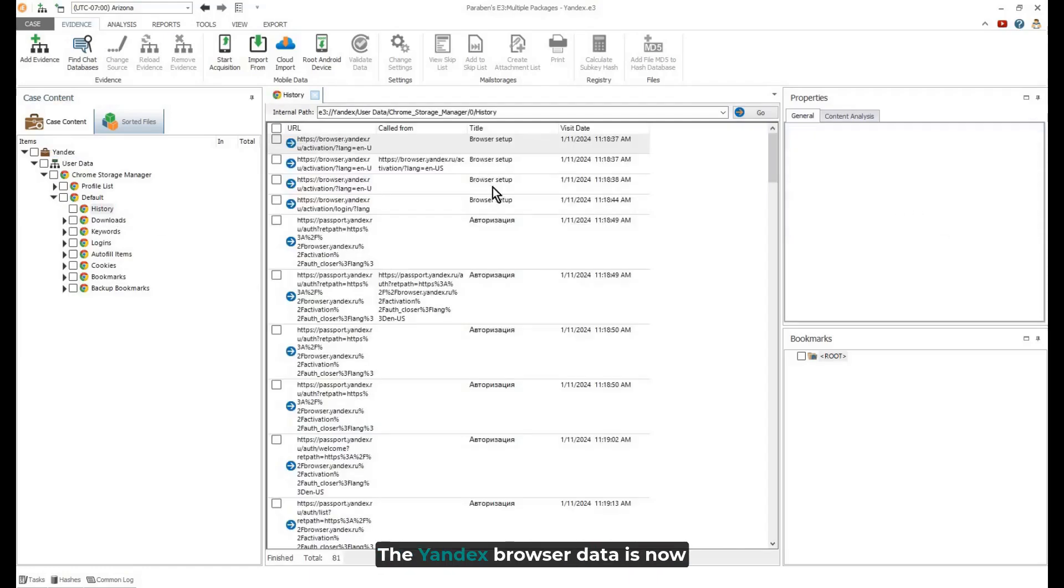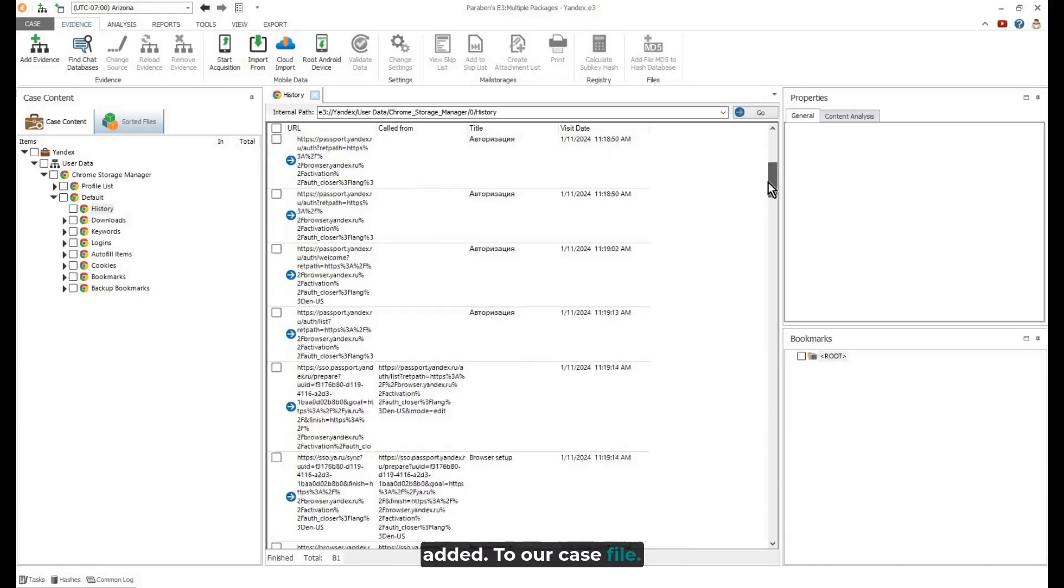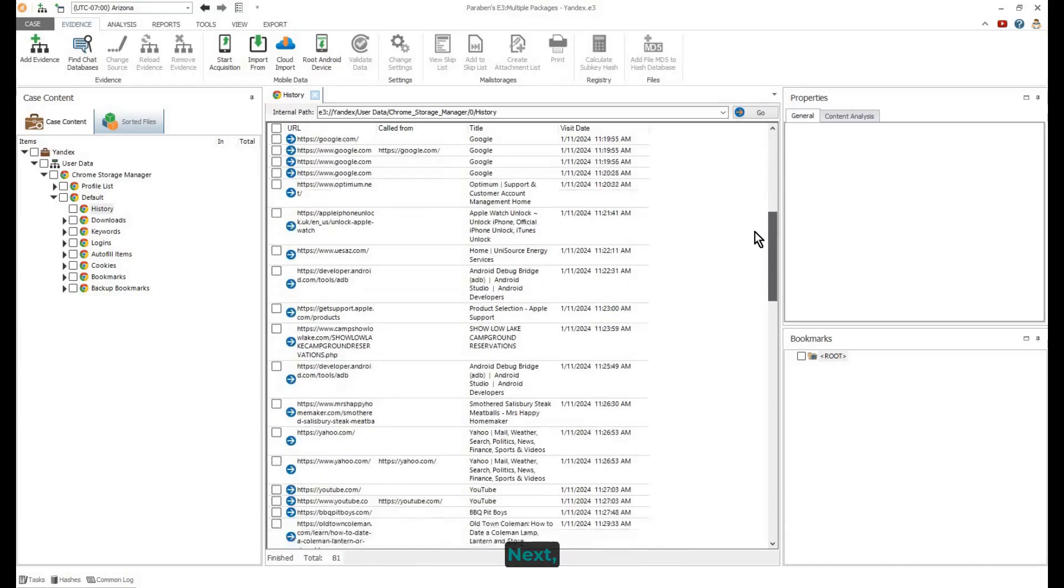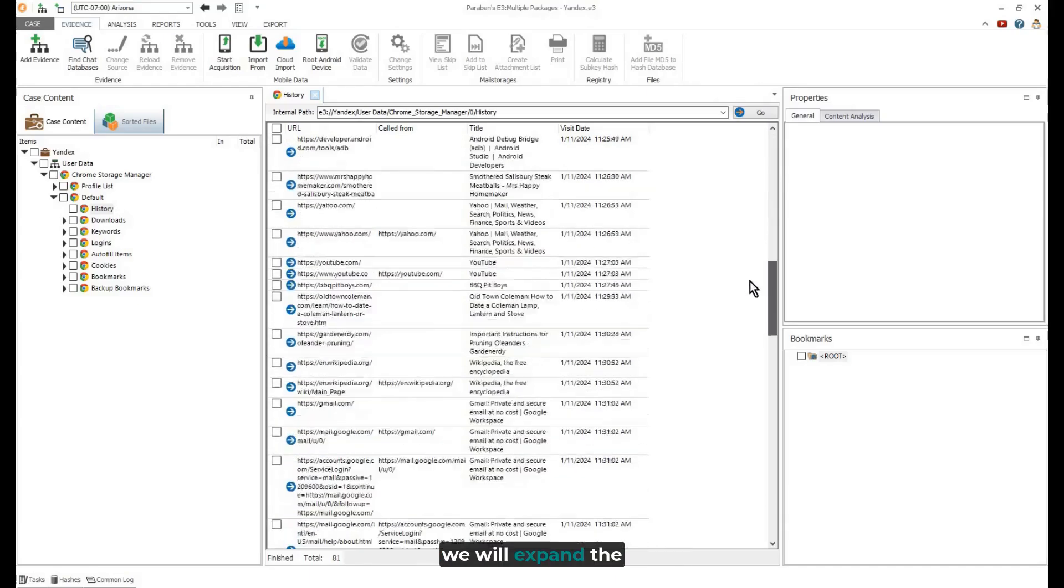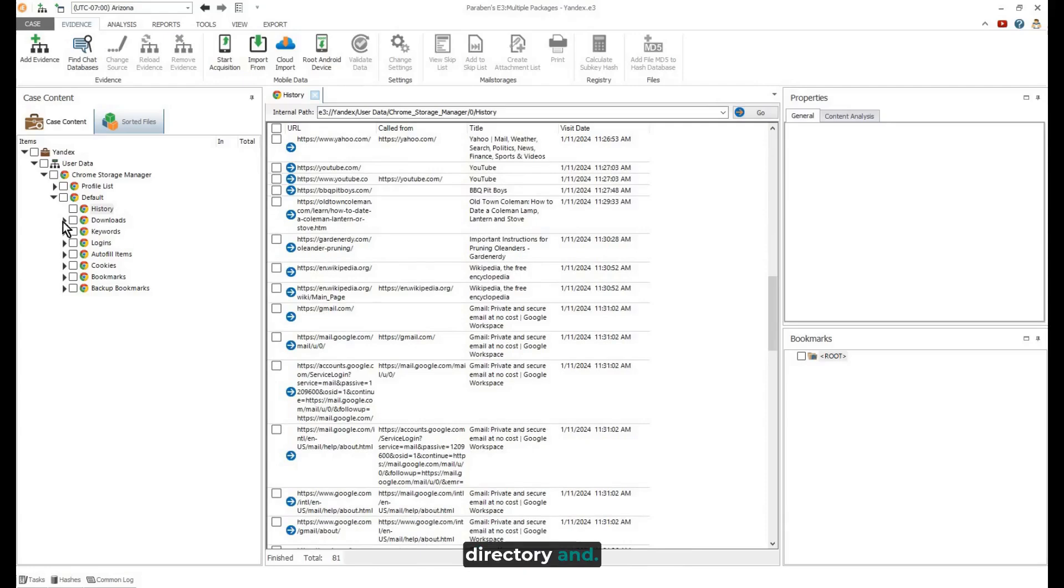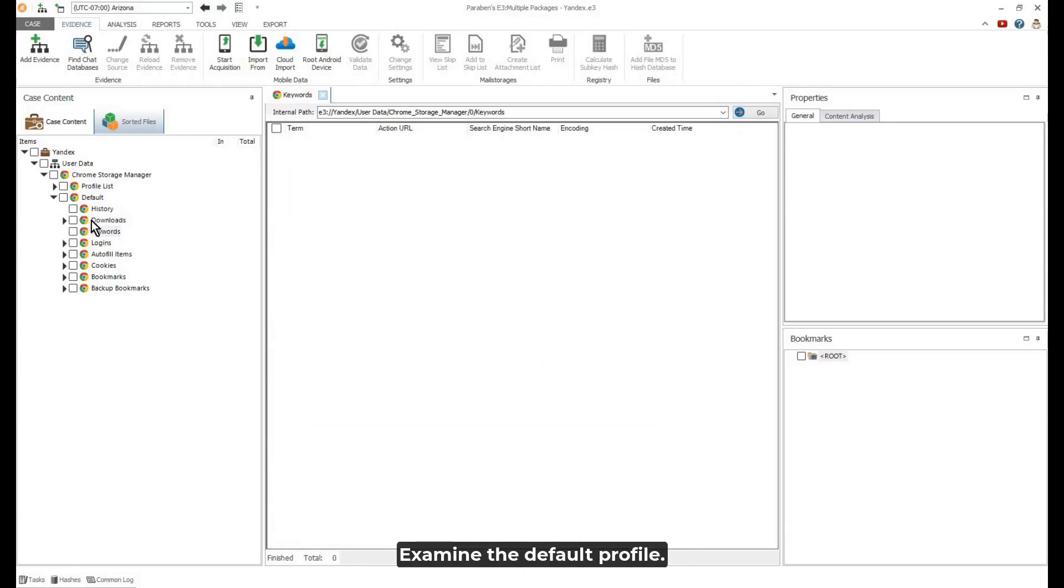The Yandex Browser Data is now added to our case file. Next, we will expand the directory and examine the default profile.